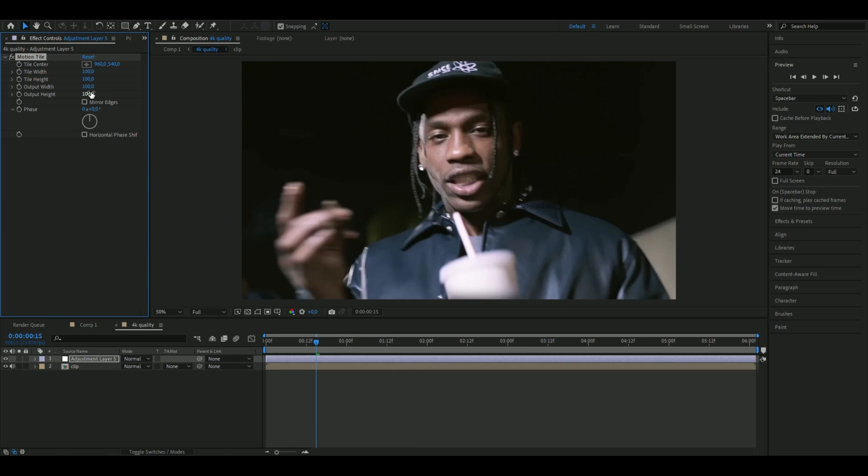reason why we're adding this effect now is because of a future effect. I would need this Motion Tile effect, so you're going to set the output height to 110, the output width to 110, and then press Mirror Edges.